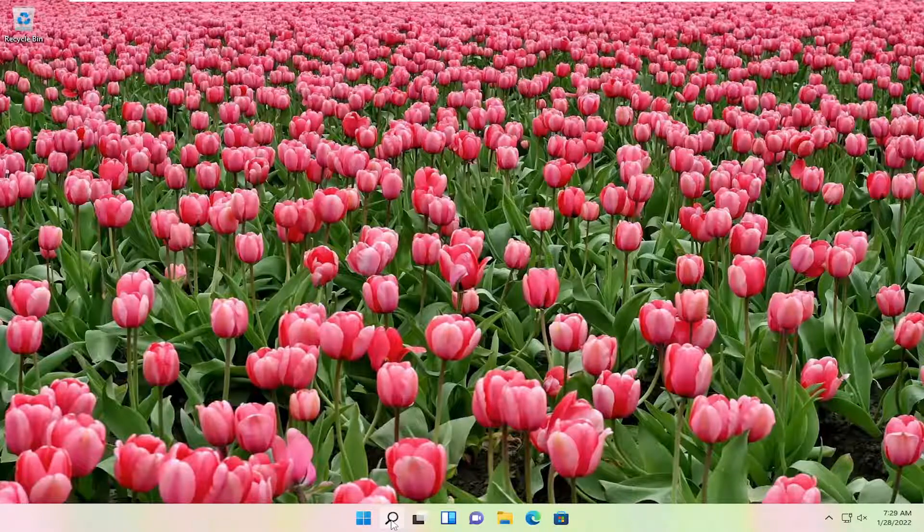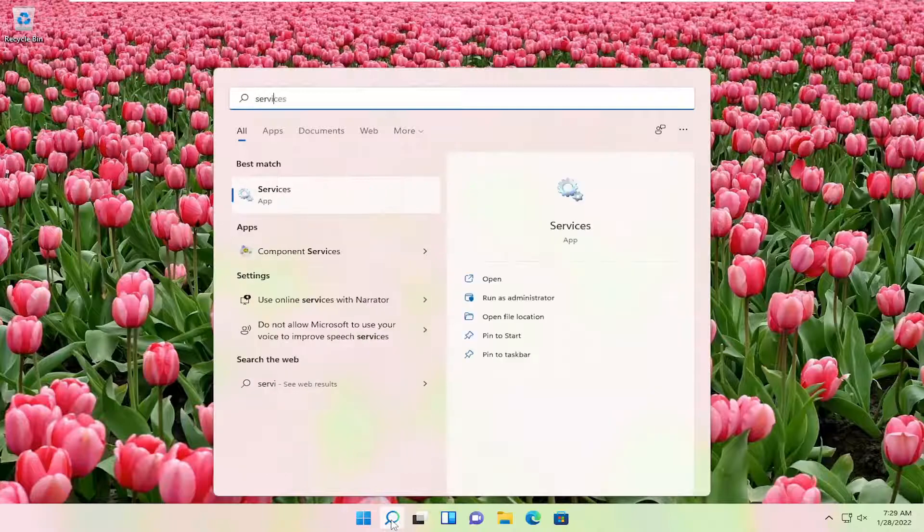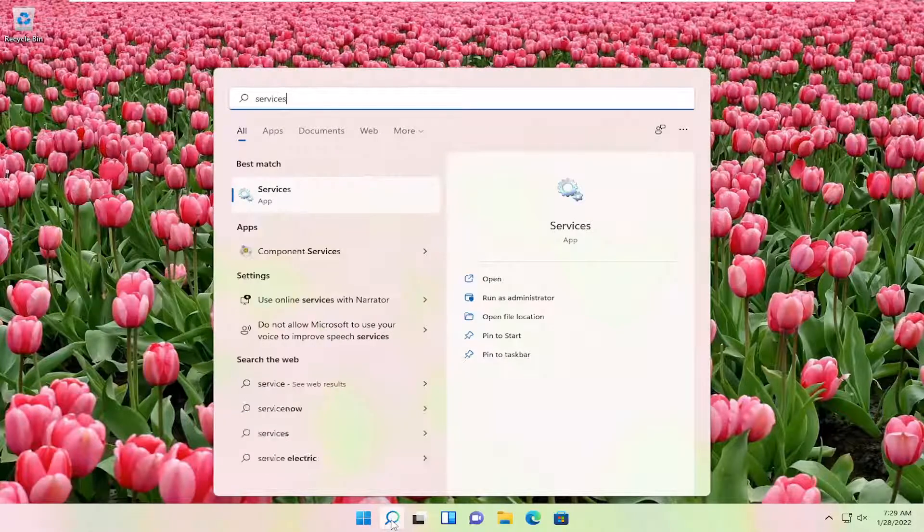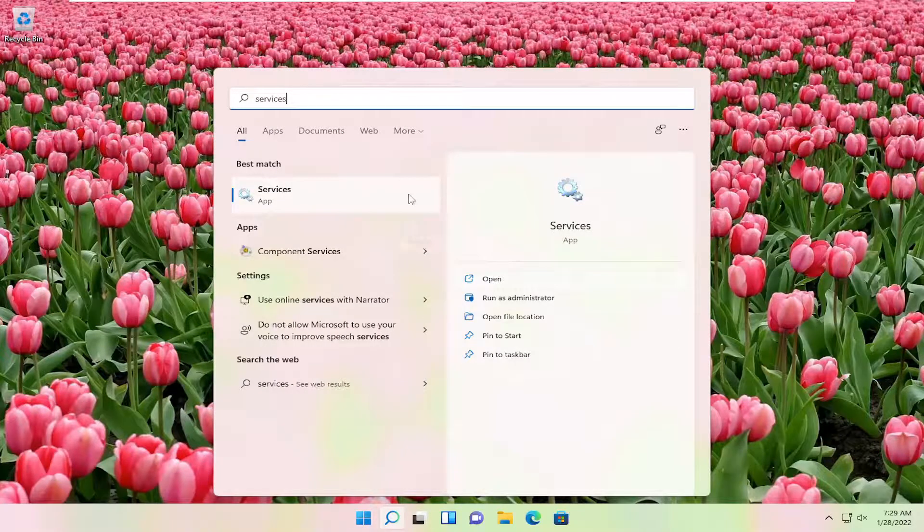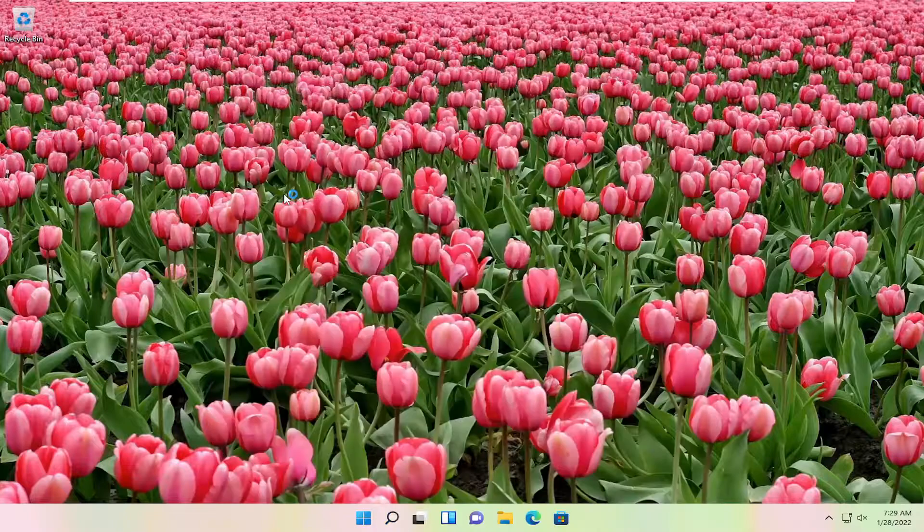We're going to start off by opening up the search icon. Type in services. Best results should come back with services listed right above app. Go ahead and open that up.